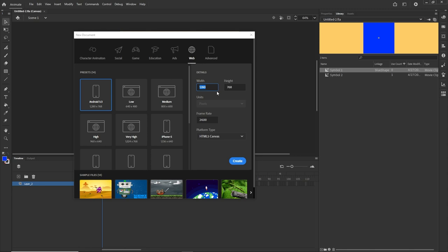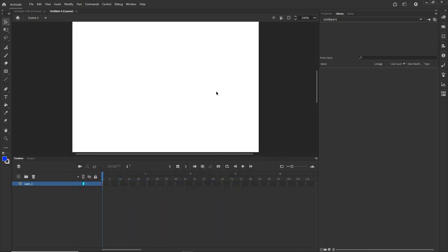One thing I want to say before we start is that I am not a professional with JavaScript — I am just learning and I would like to share some stuff. I am going to choose a width and height of 800 by 800, but you can choose whatever you want. I want this to be HTML5 Canvas and I am going to hit Create.